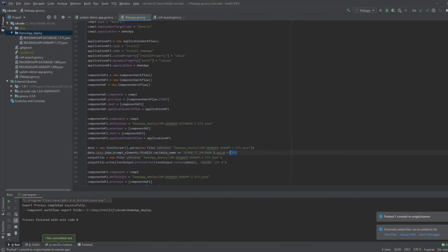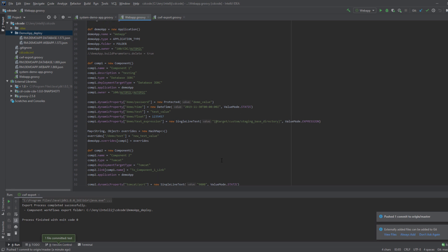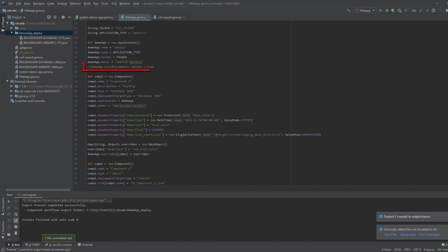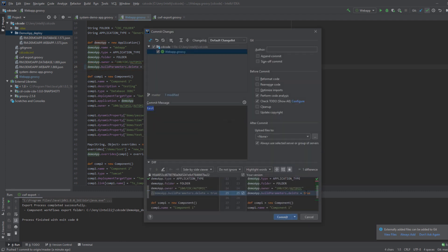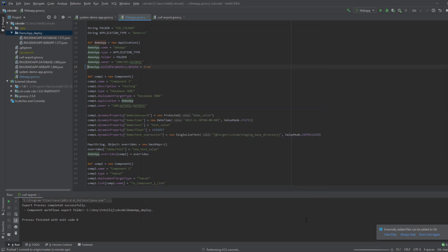An application can be deleted by specifying the following flag in the script and setting it to true. Once you trigger the deletion process, the application and all its related objects are deleted. In case the application cannot be deleted, the application will be renamed by adding a timestamp to the name, and then archived.